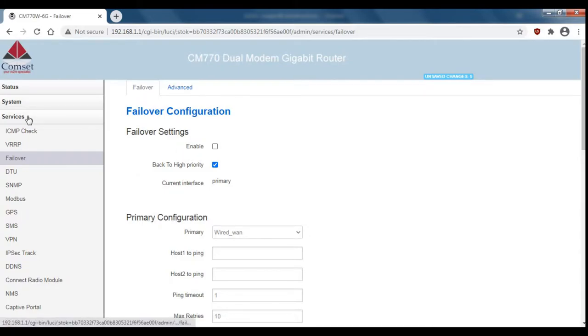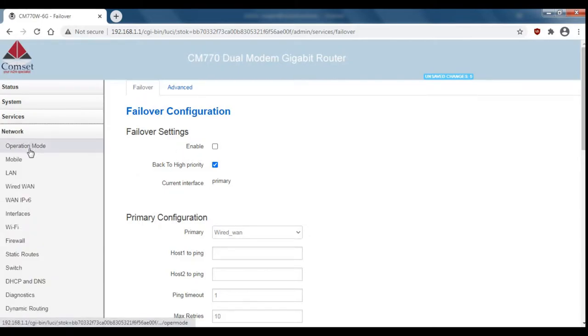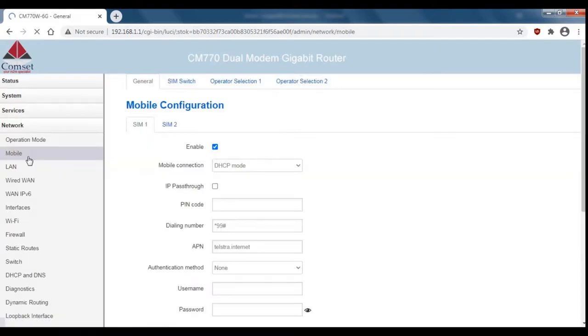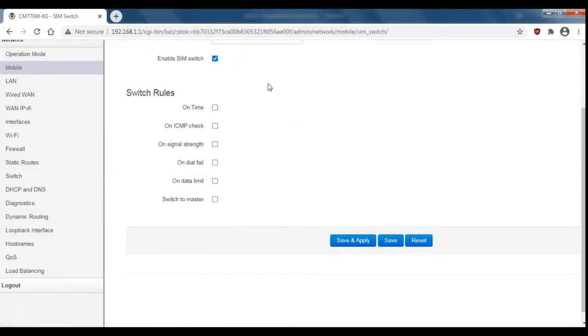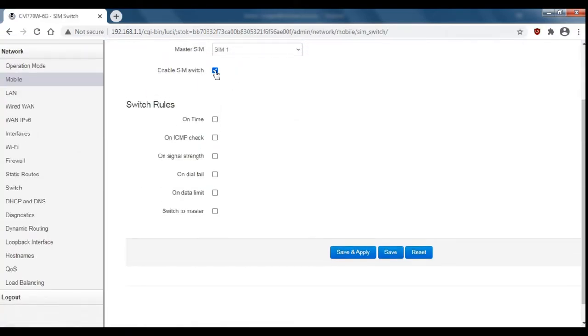To disable SIM switching, go to network and then to mobile. Click on SIM switch and then uncheck enable SIM switch and save and apply.